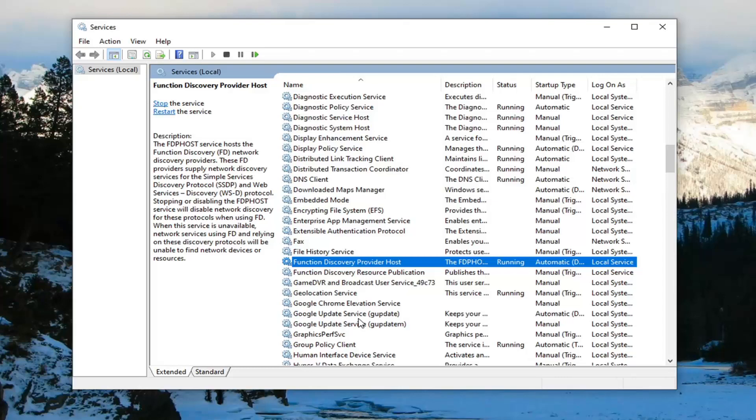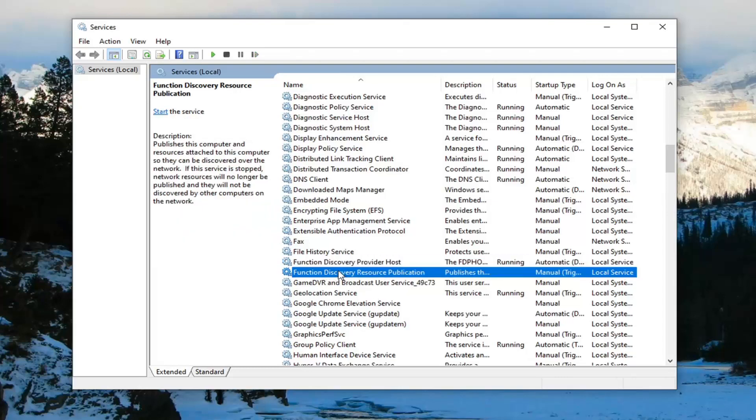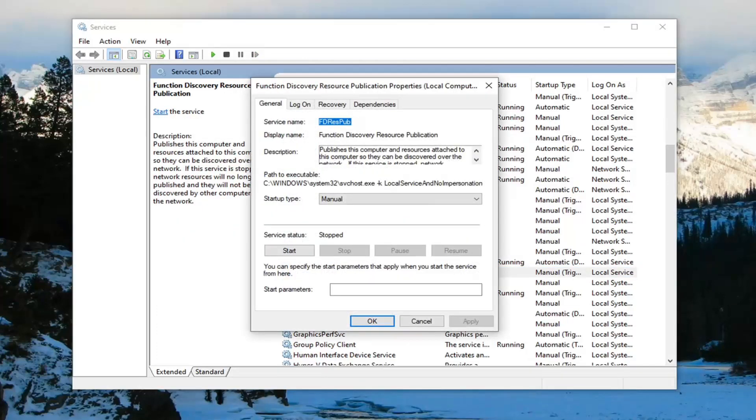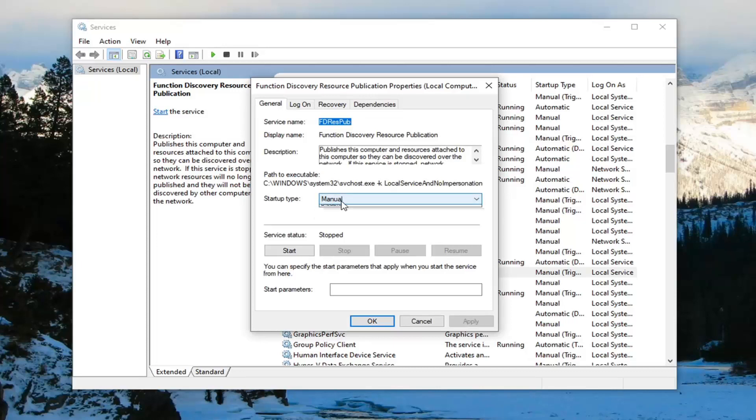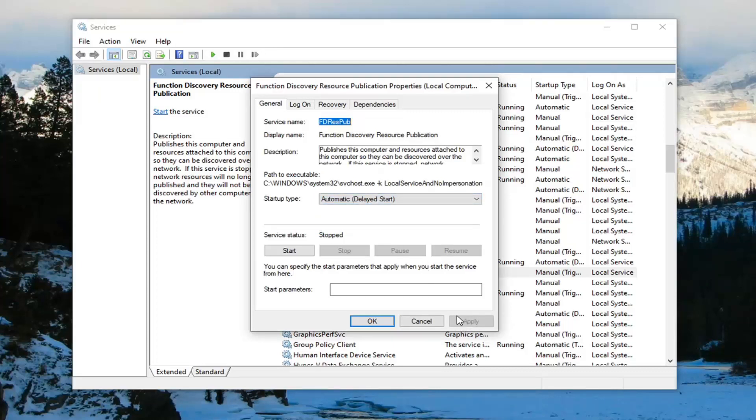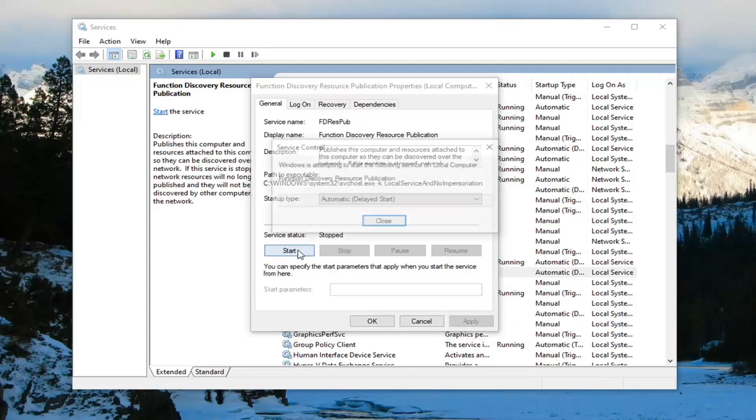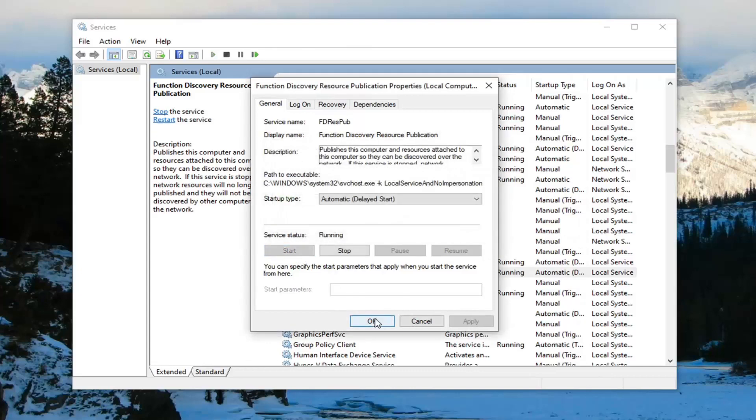Now you want to locate the Function Discovery Resource Publication right underneath of that. Double click on that. Same thing. Automatic delayed start. Select Apply. Start the service. And then select OK.